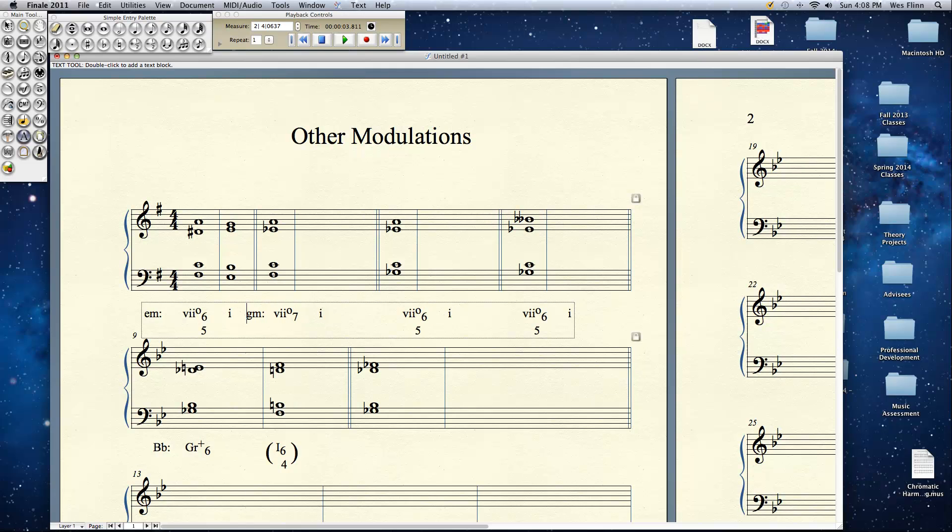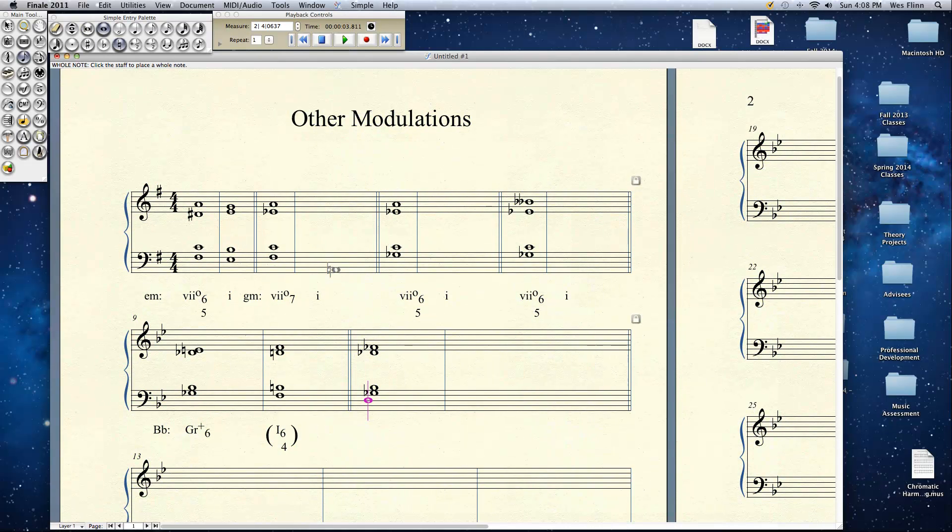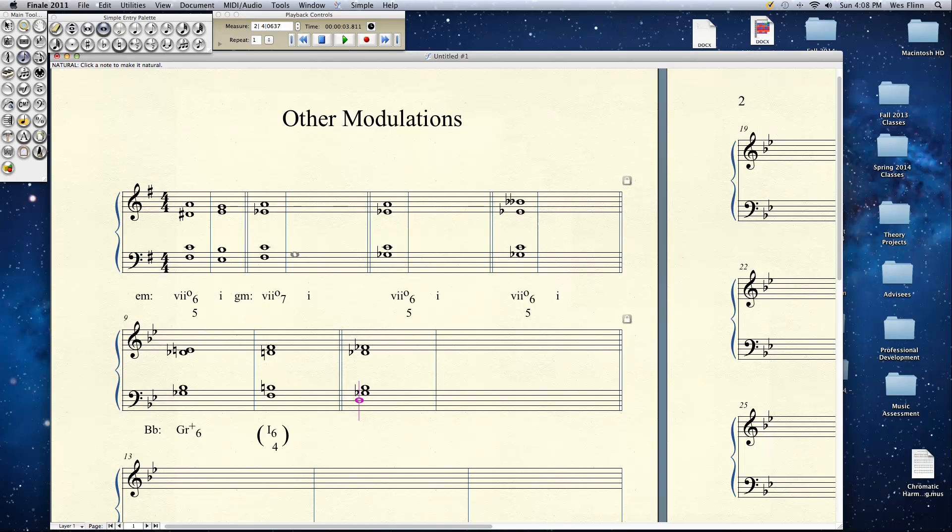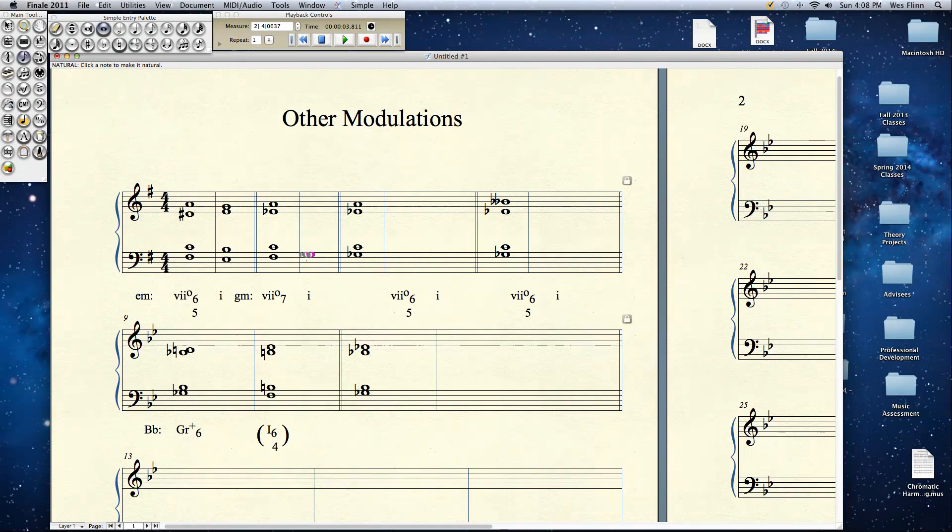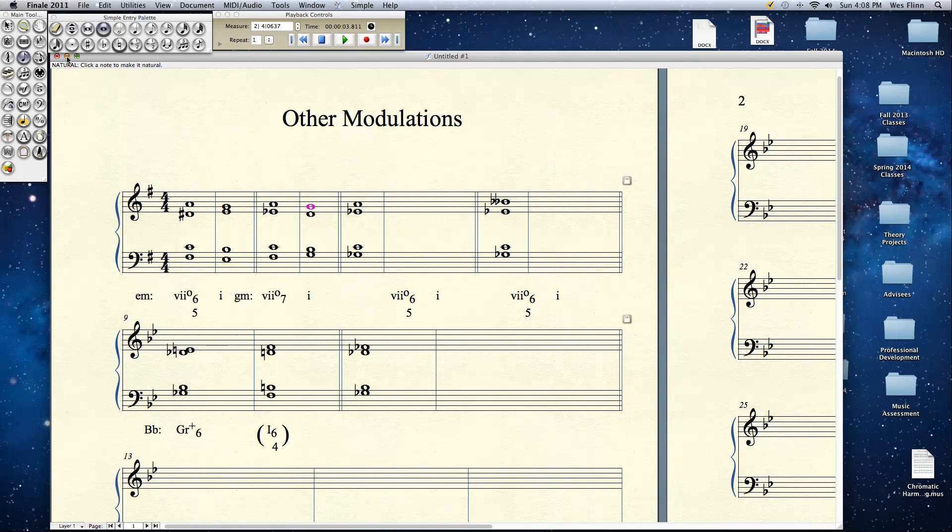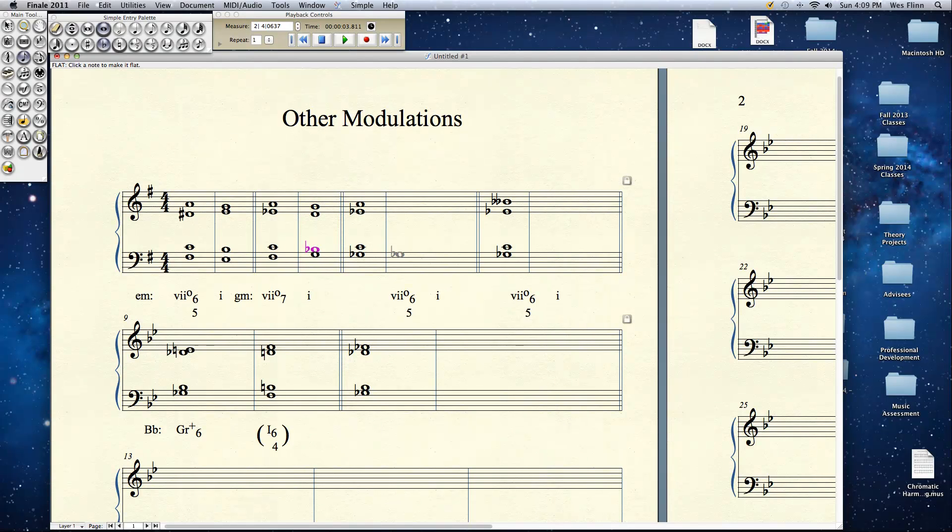So it comes down to how it is spelled enharmonically speaking, and that would resolve like this. Not G minor. Yeah, G minor. So it could be G major as well.